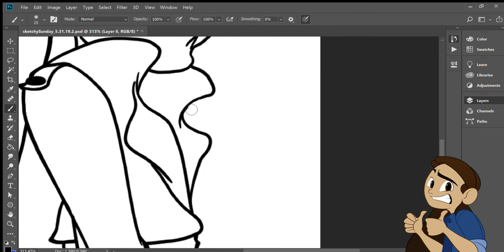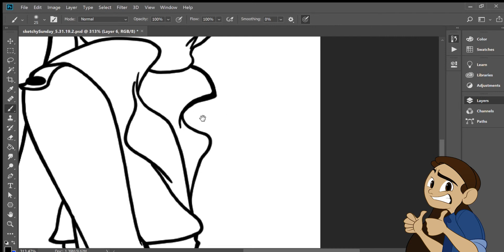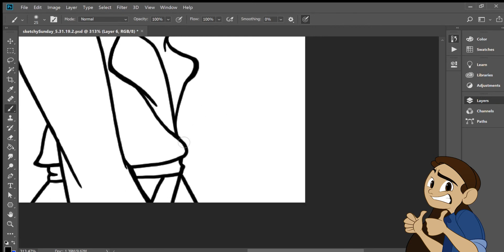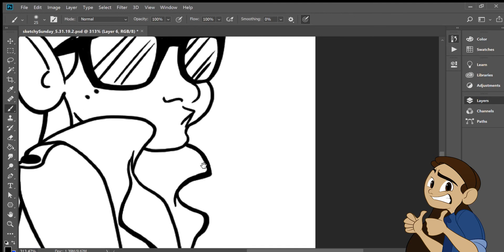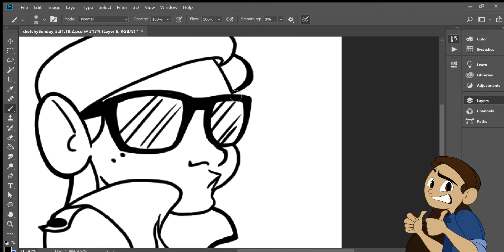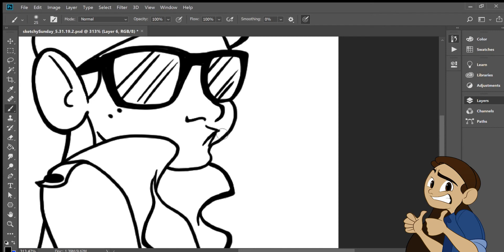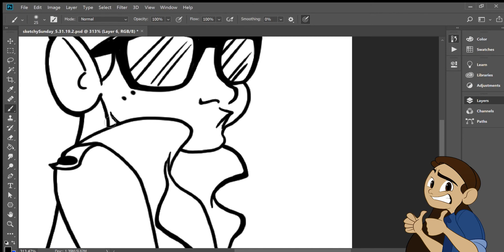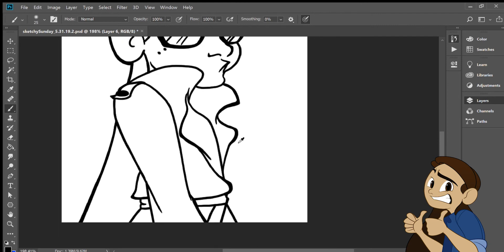I actually don't recommend doing this a whole lot because you're really running the risk of ruining the drawing. Especially if you're working traditionally then the risk is even higher but with digital at least you can create a separate layer and just practice through that and if you're satisfied with it then you can just merge them. Also I just I really didn't want to redo the entire line art so I just went ahead and did it.